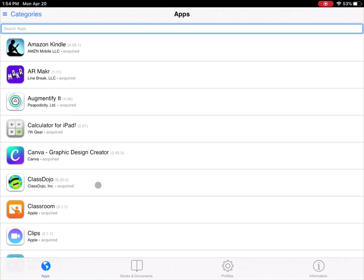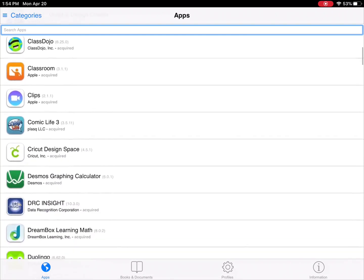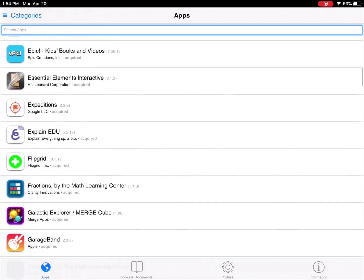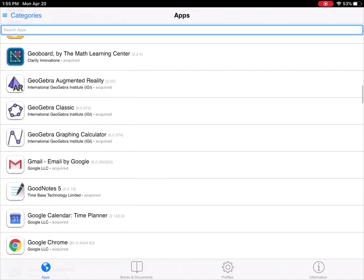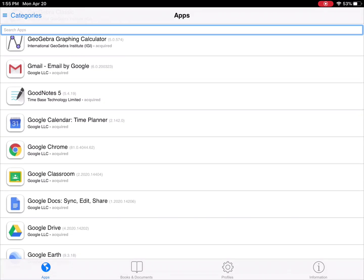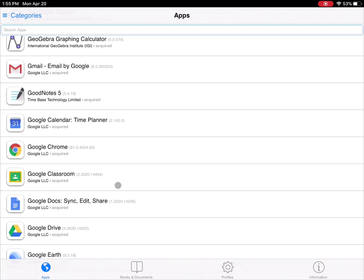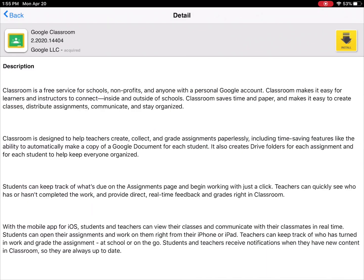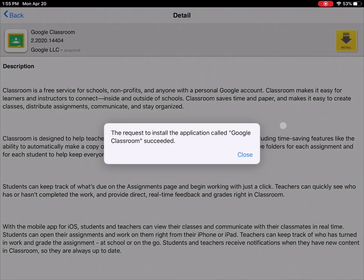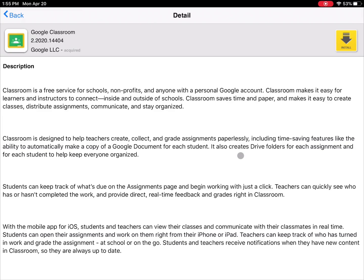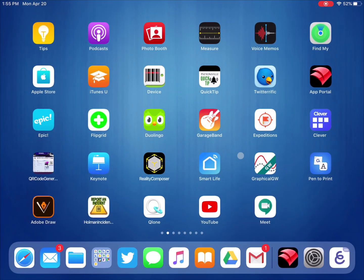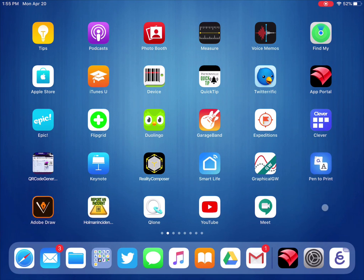In the app portal, you can search for it, or browse the alphabetical list. Go to G for Google, find Google Classroom, and tap on it. In the upper right-hand corner, click Install to reinstall it. It will confirm your request — hit Close and get back out of the app. Within a few minutes, the app will reappear.